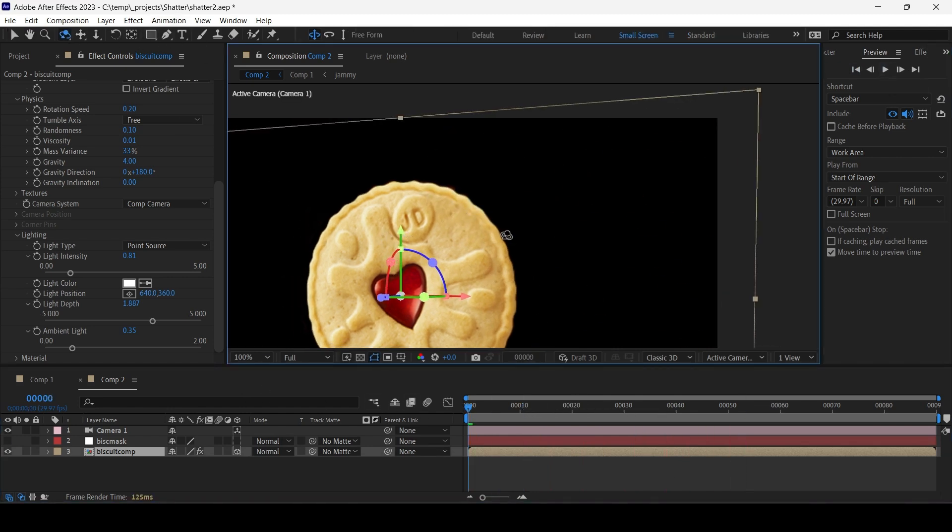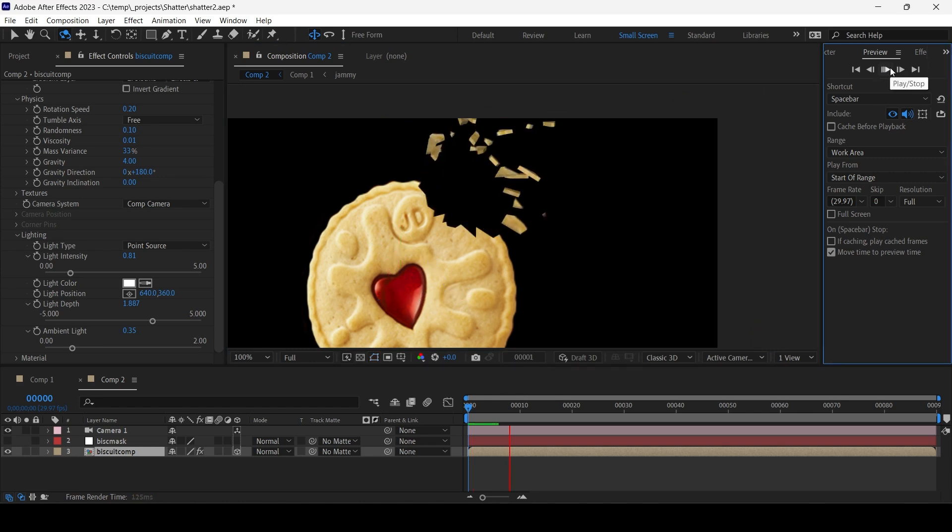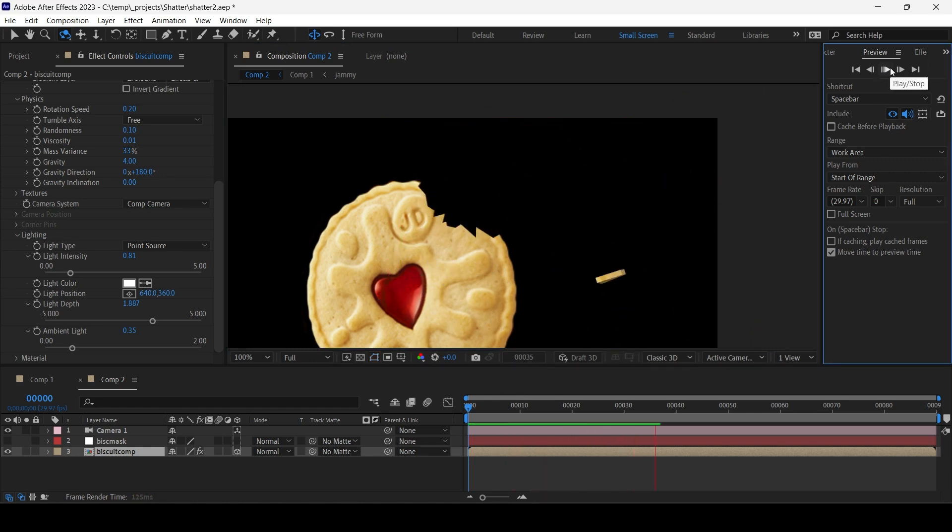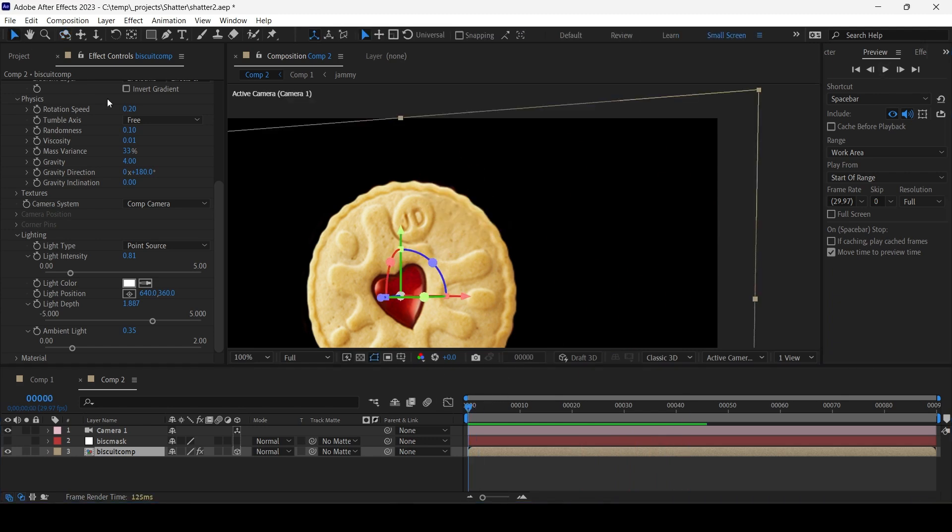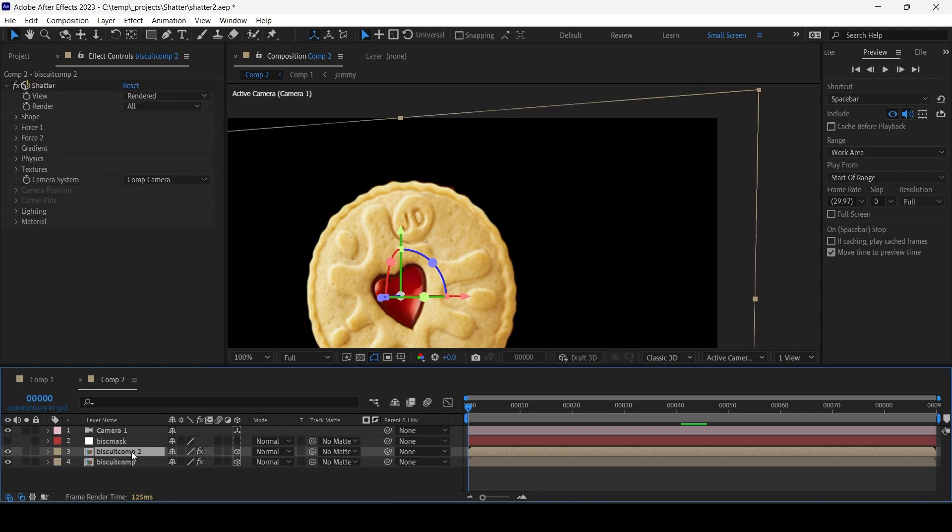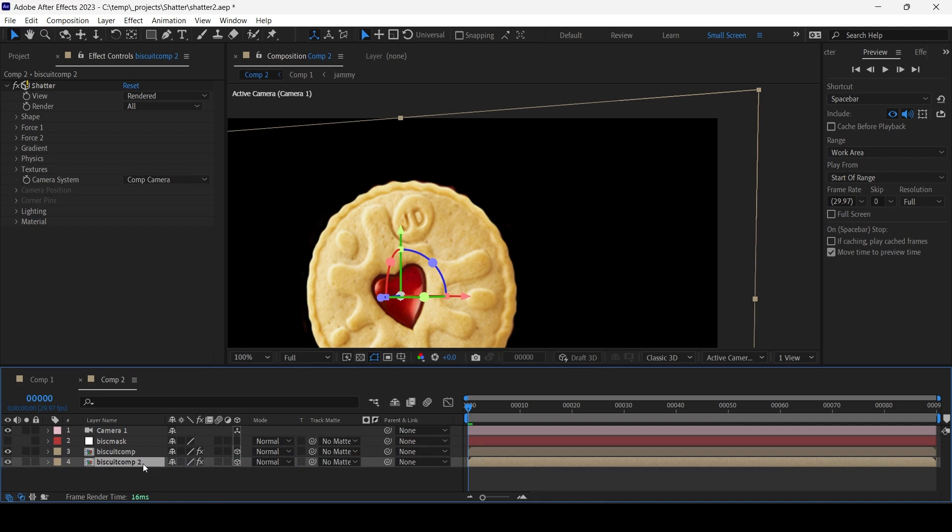Basically, we have some decent chunks, but if we tumble around the biscuit it kind of looks quite flat, doesn't it? So let's add some smaller crumbs and make the biscuit look a bit more thicker. I'm just going to duplicate Biscuit Comp, Control D, put it underneath. And just note I selected the cube option which makes it 3D down here.